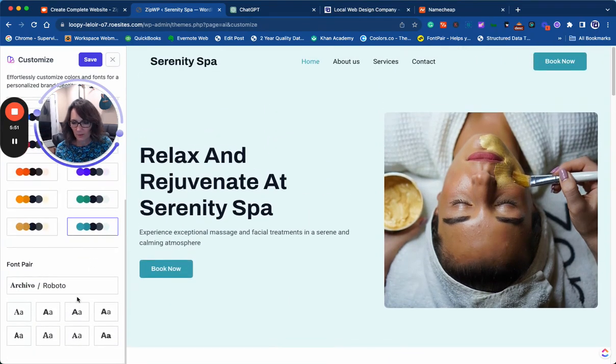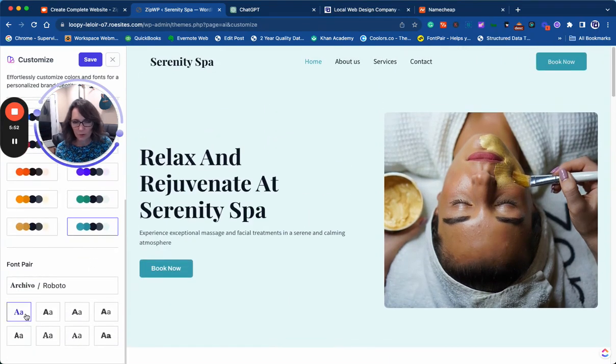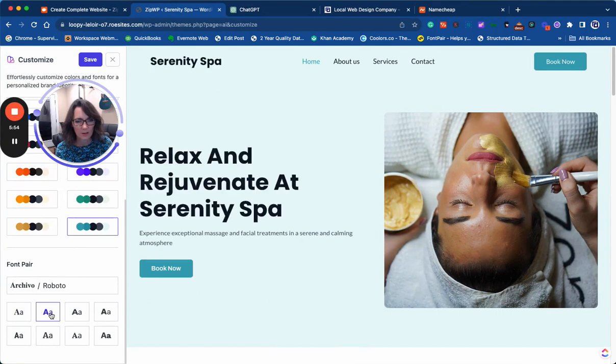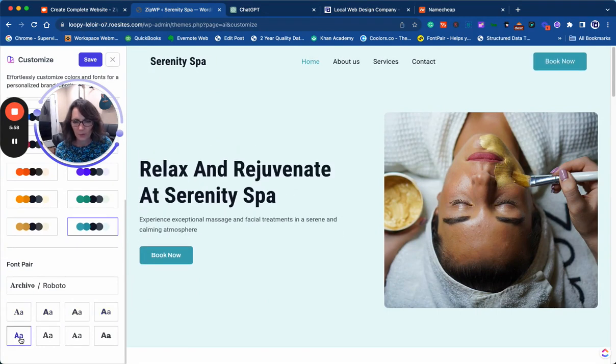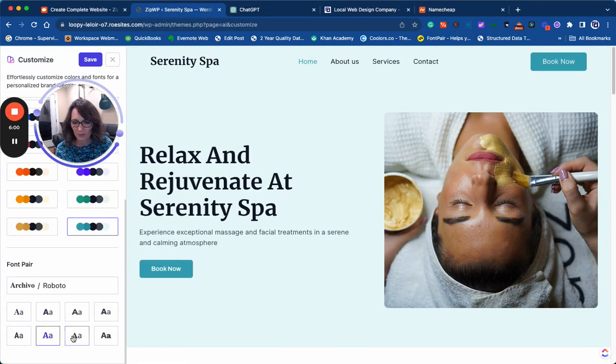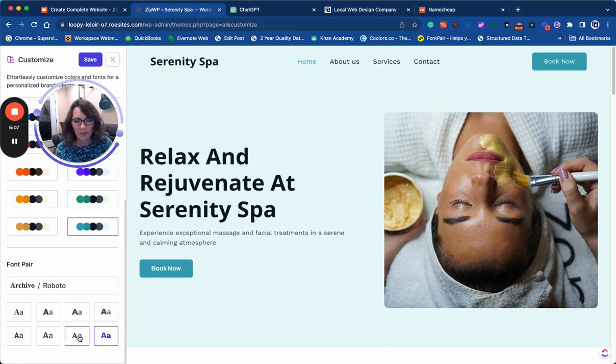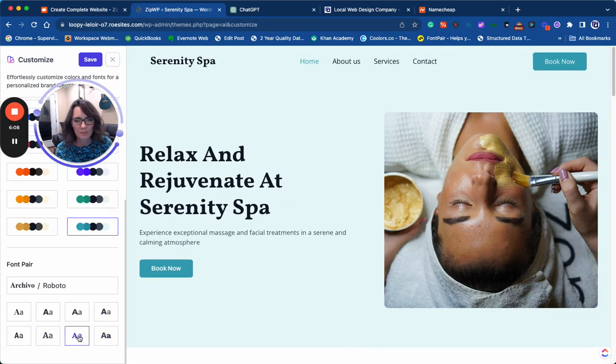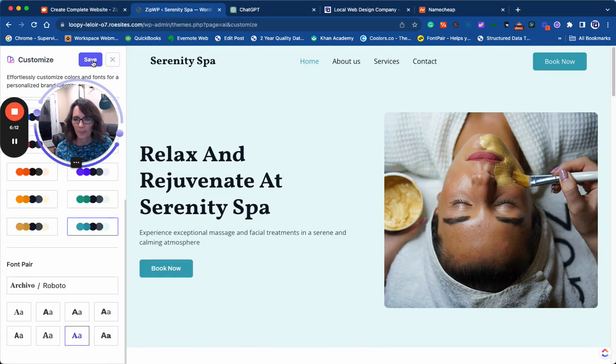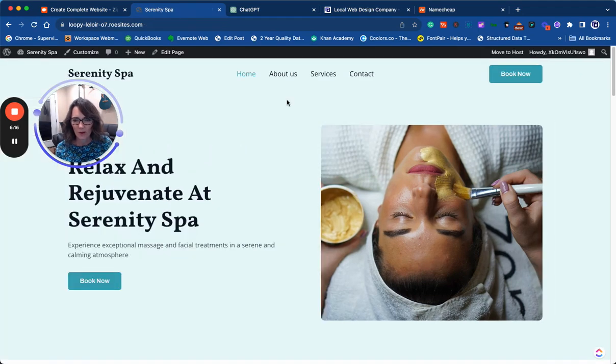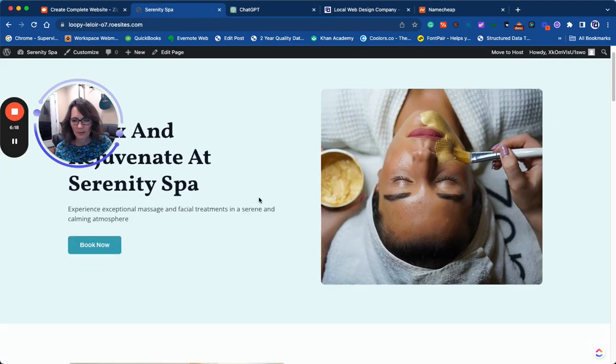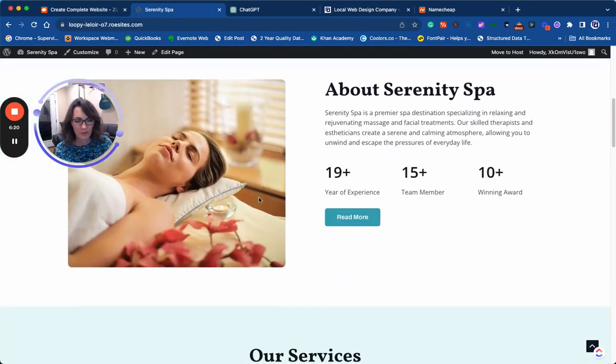Then you can select the font. You have several choices here, so let's click through. Once again, this can be changed in the future as well. Let's go with this. Save. Now we have a home page of a website.